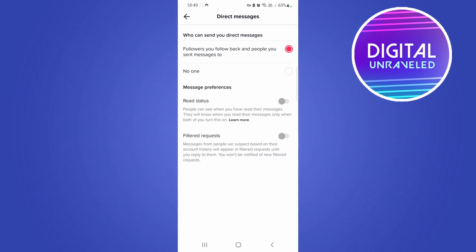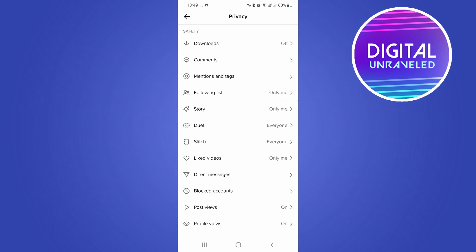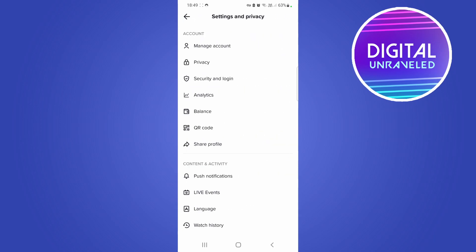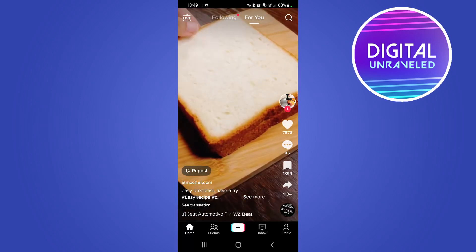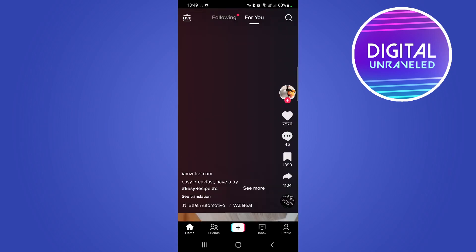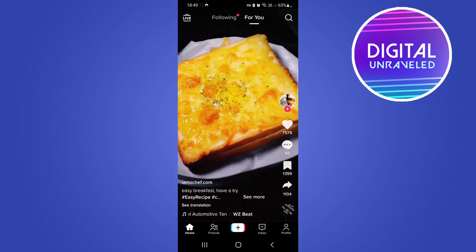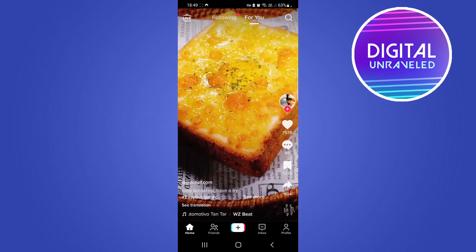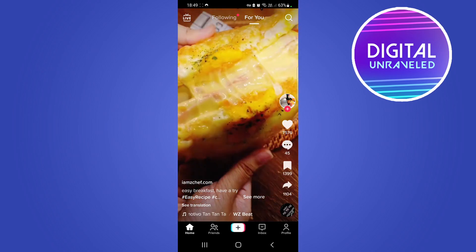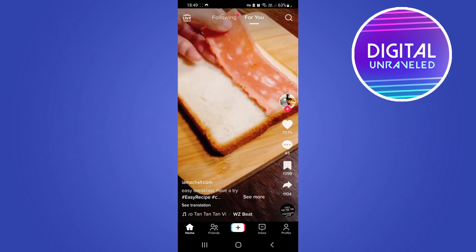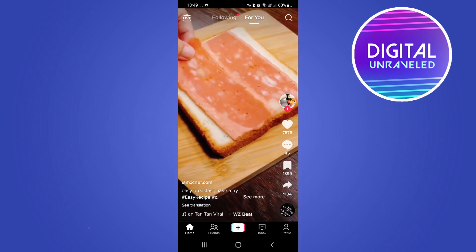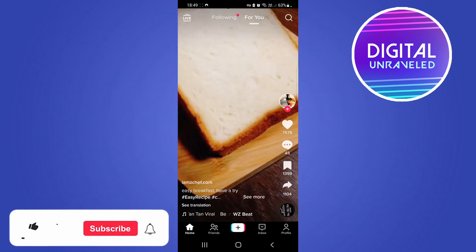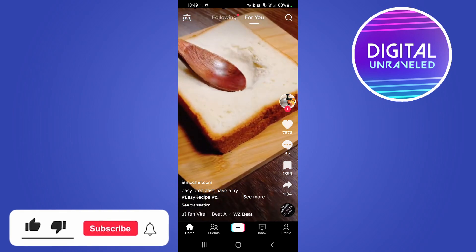That's it — the other person won't be able to see that you read their message. Go back a few times to the home page or your messages to reply, and the read status will be off.